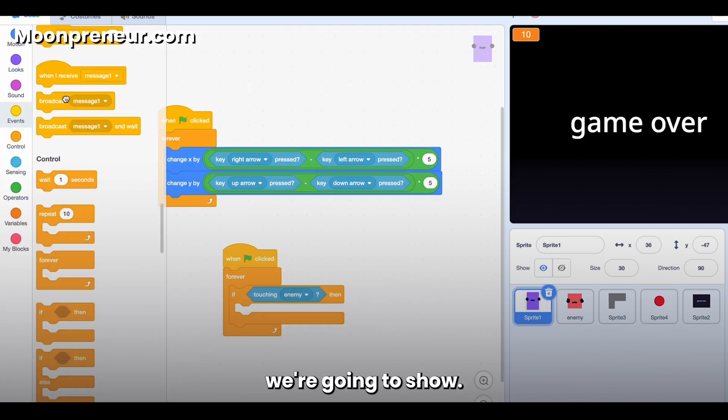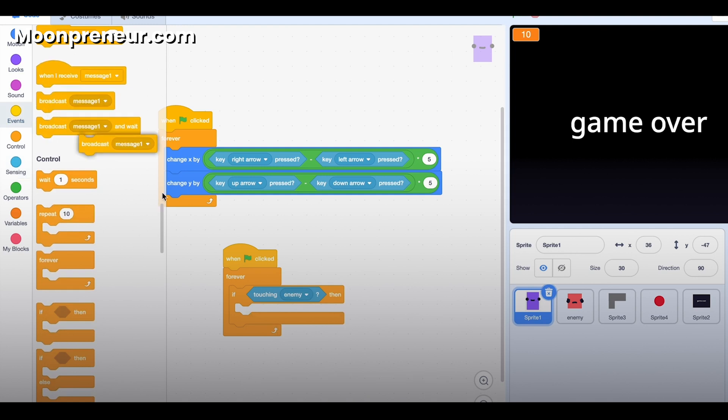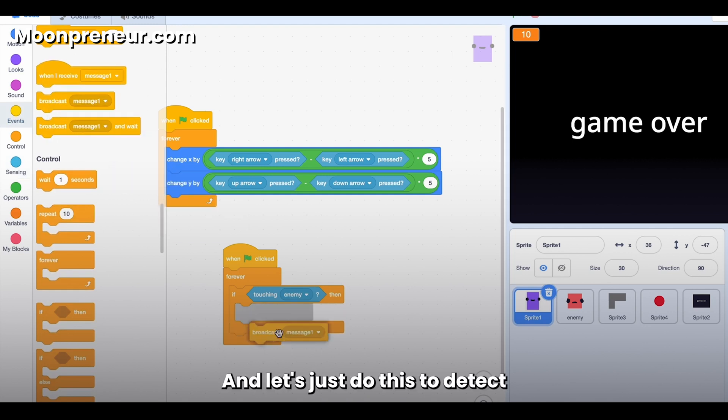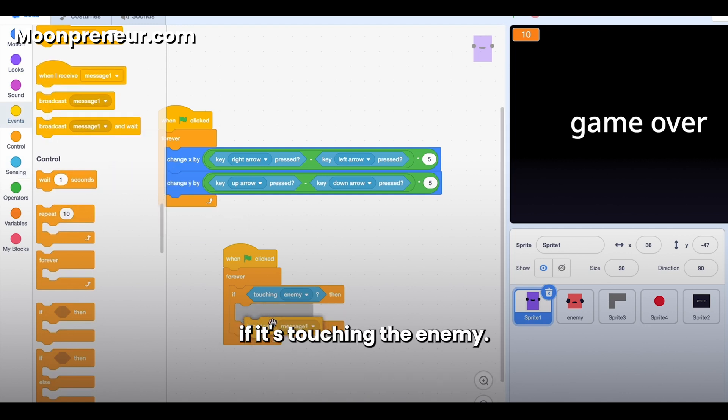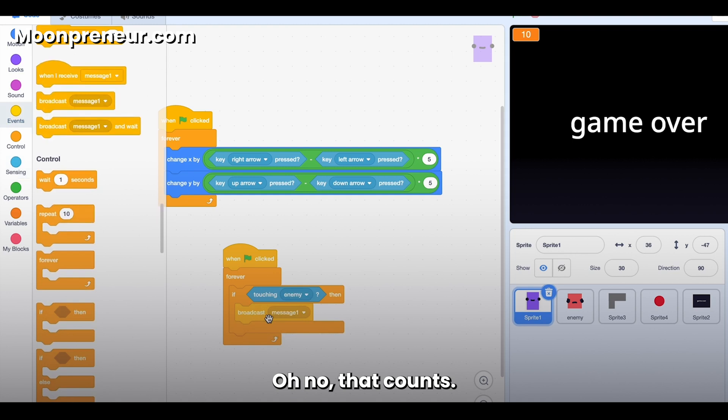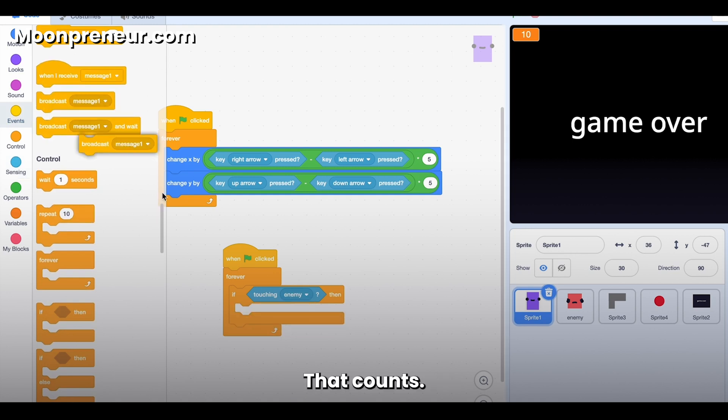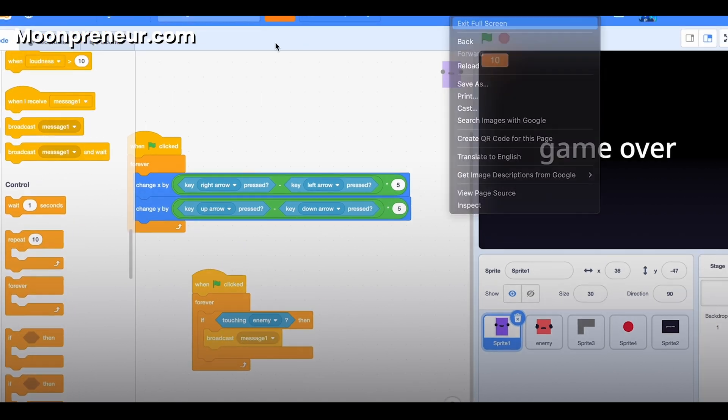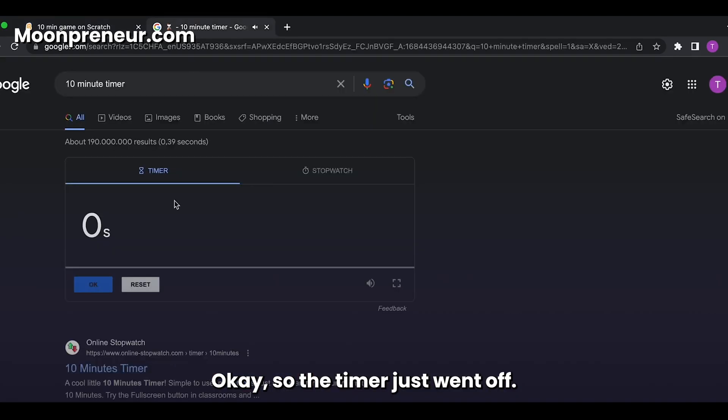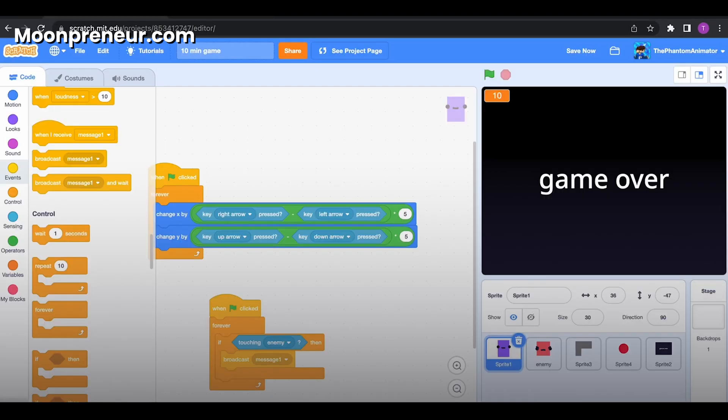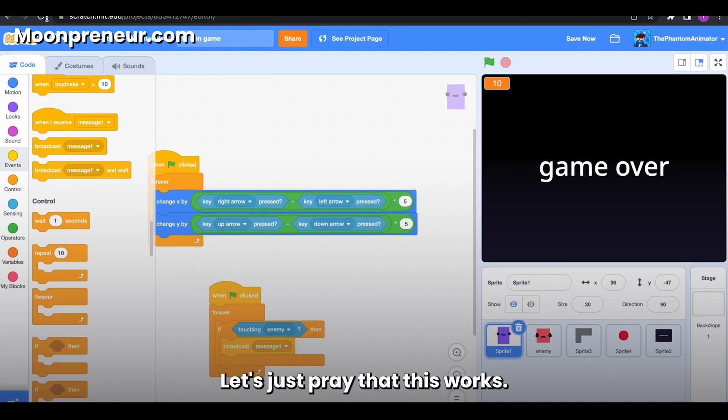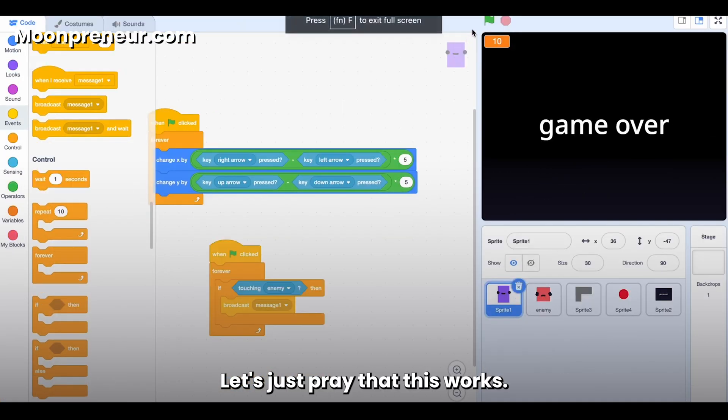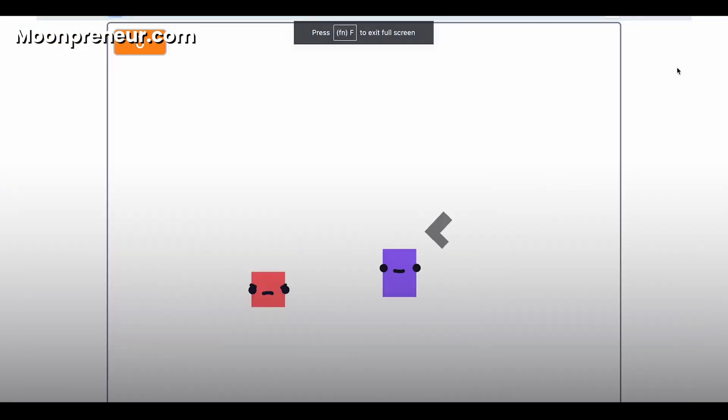And when I receive message one, we're going to show. And let's just do this to detect if it's touching the enemy. Oh no, that counts, that counts, that counts. Okay, so the timer just went off. Let's just pray that this works.